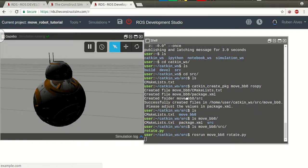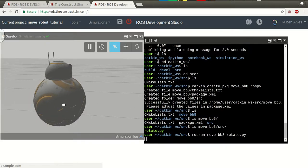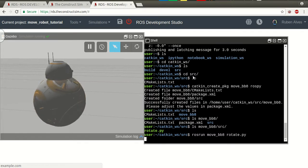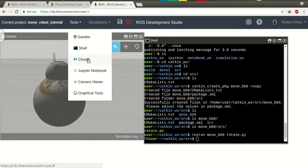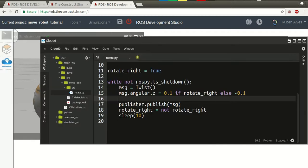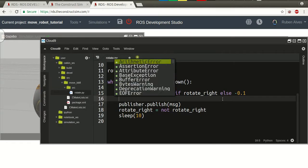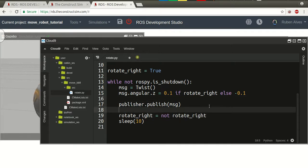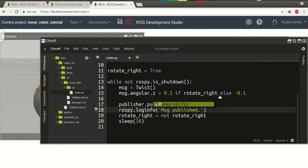And after 10 seconds, it should rotate to the other side. It's working. Let's just cancel here and put on the cloud9. Let's print here a message. Message published, let's say. rospy.loginfo. Message published. Just to have a feedback on the screen.